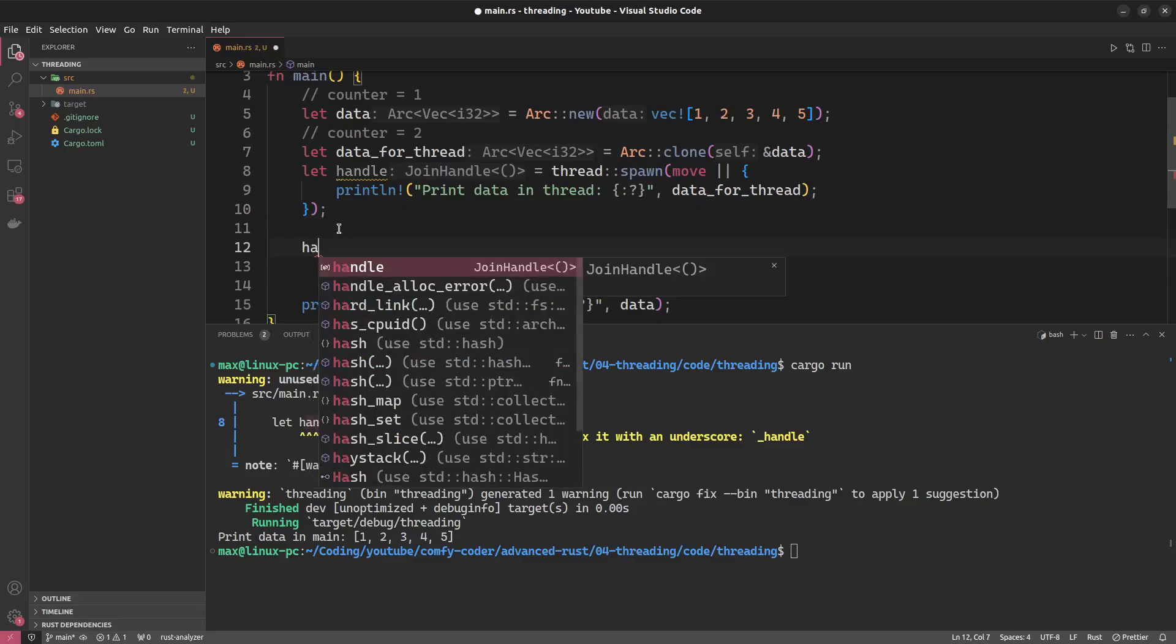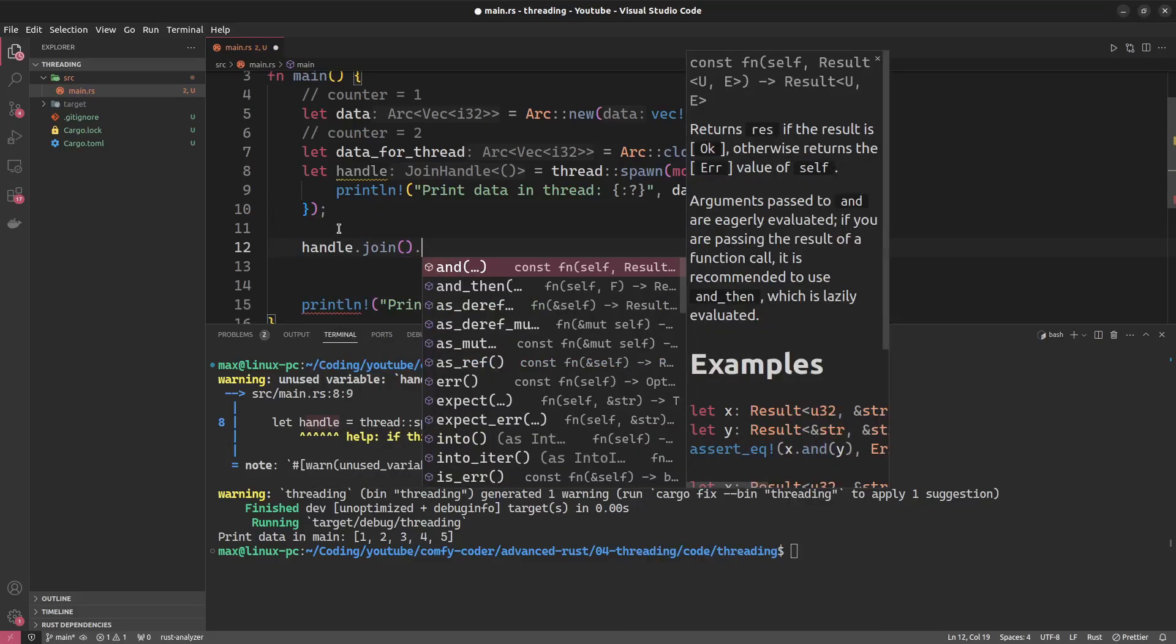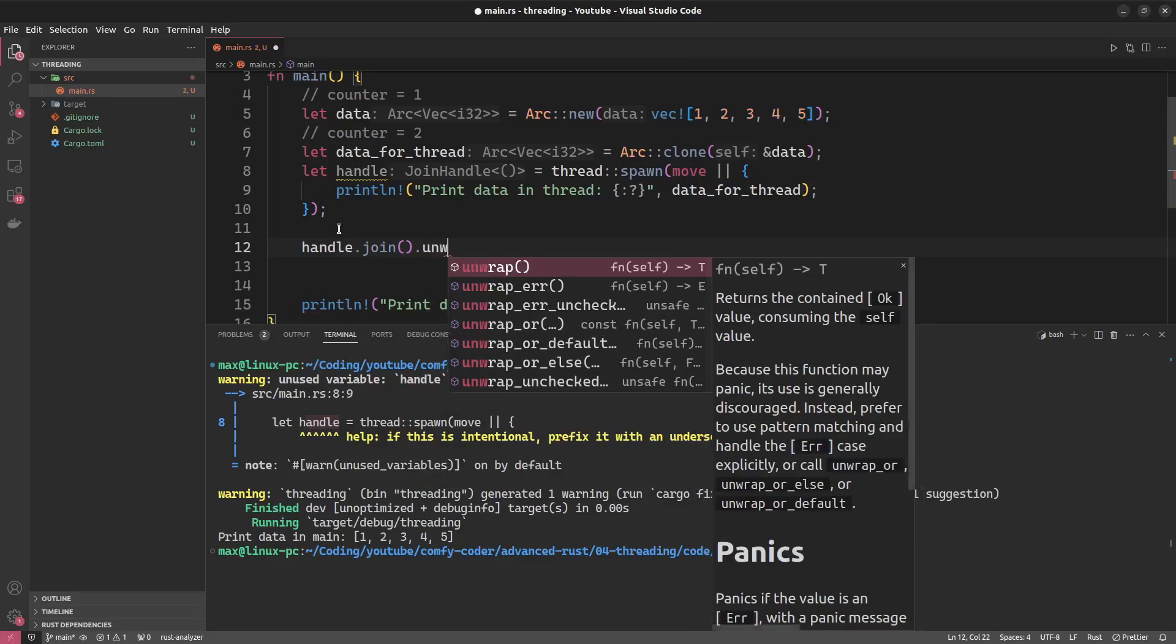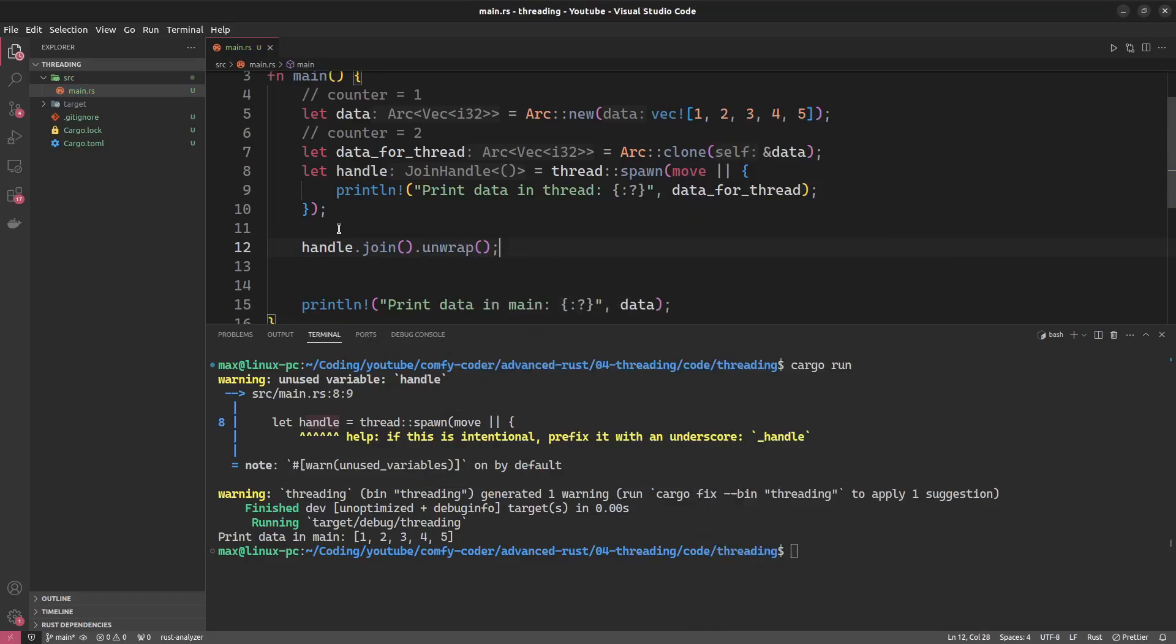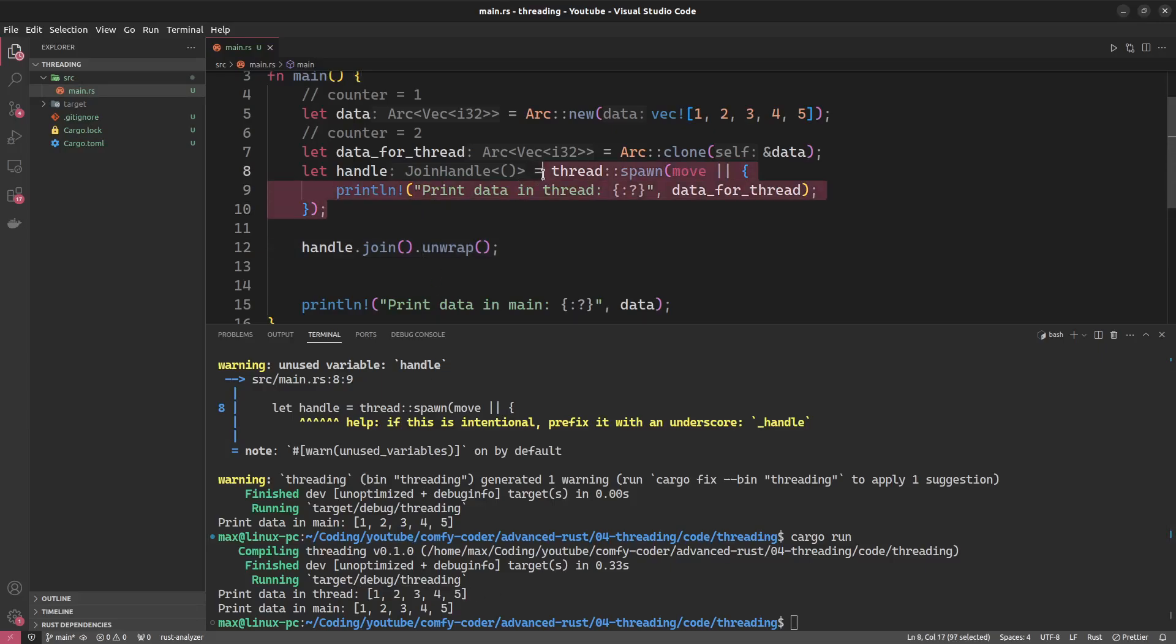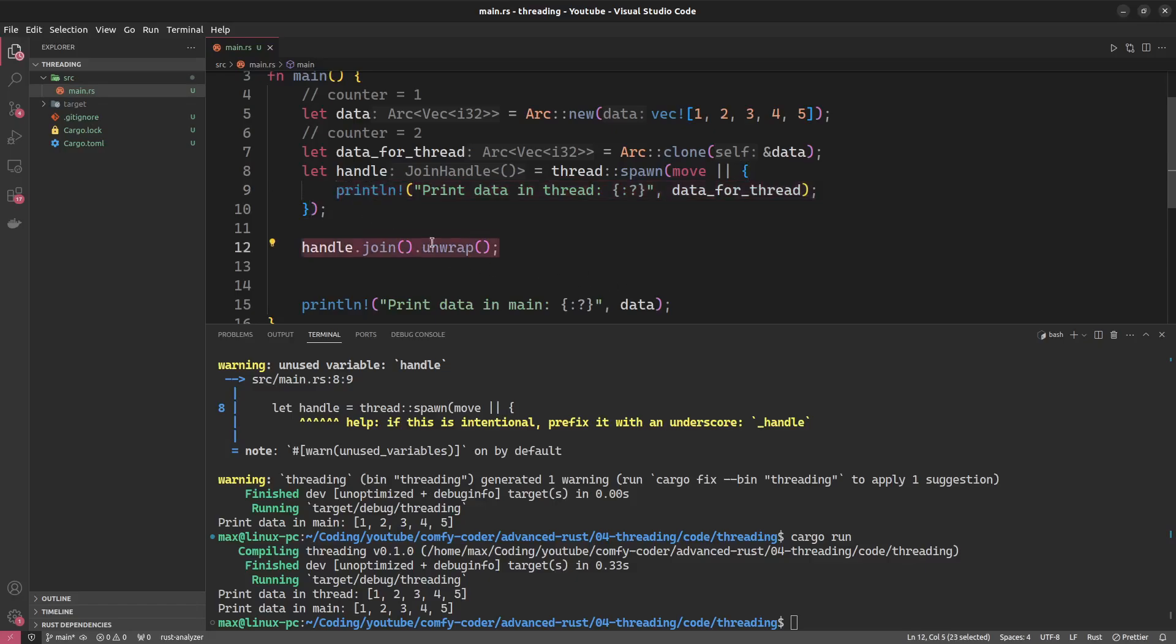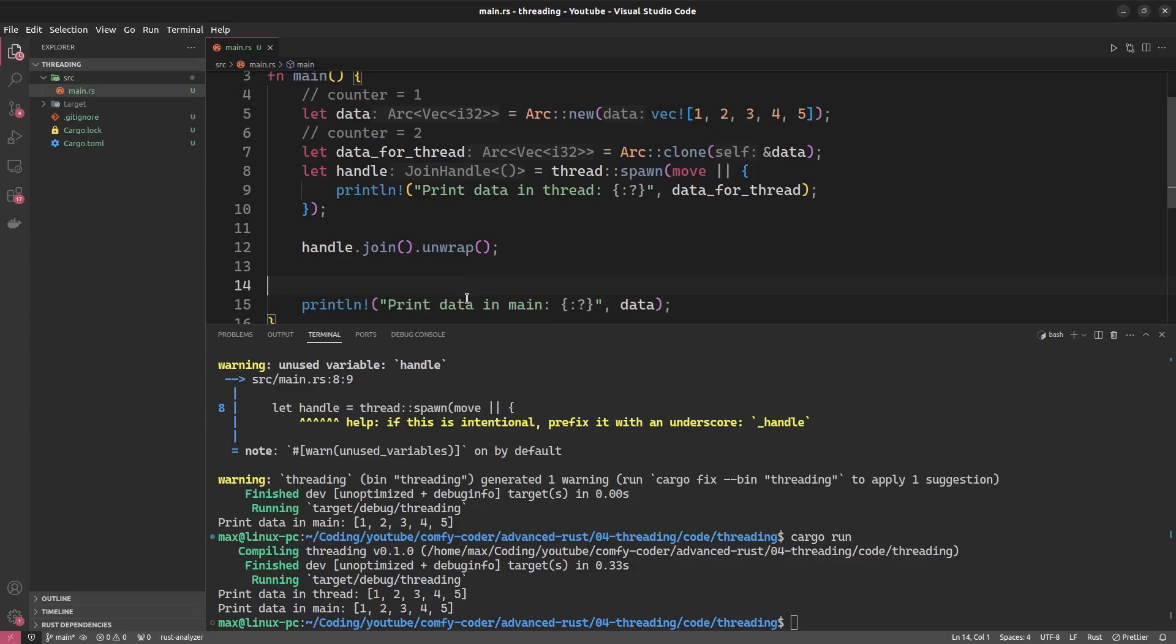And the way you do this is you do handle.join, which returns a result, and because I don't want to deal with any results in here, I'll just unwrap that. Okay, let's give it another try. And this time it worked. So what we're doing is we're creating a thread, we're spawning it, taking the handle to it, and then we'll say we'll wait at this point until our thread has finished execution. And all our thread does is it will print, and after the thread has joined our main function, we're basically back to a single threaded application which will then just print this data in the main. And we're good.